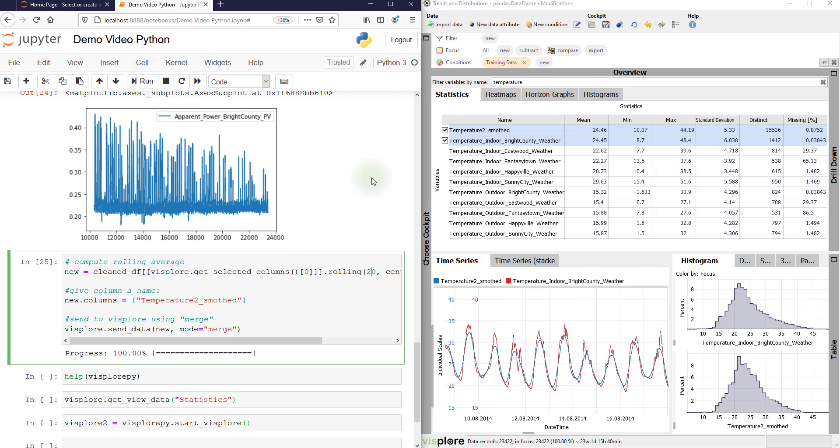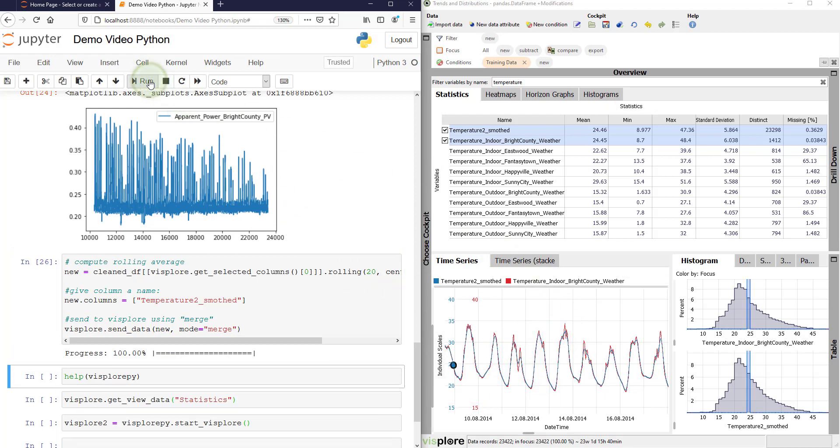Run this again. And when I do this, please focus here on the time series and see how it updates immediately. This visual feedback is very useful for parameter tuning.